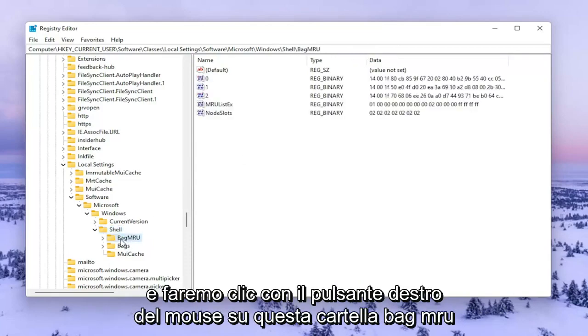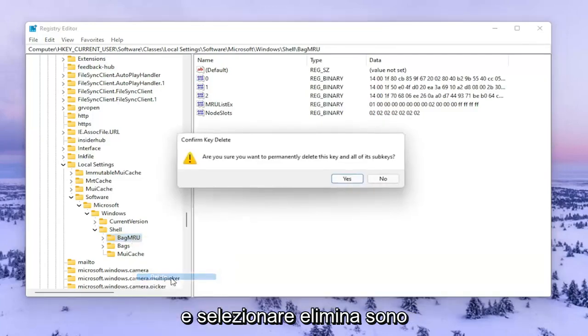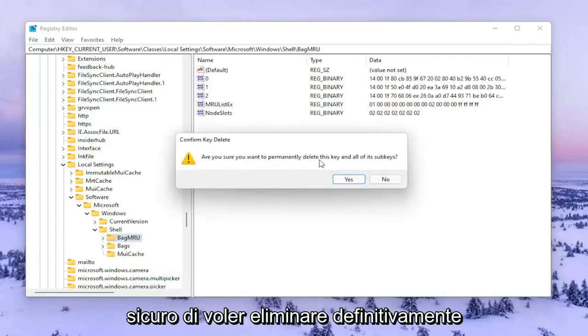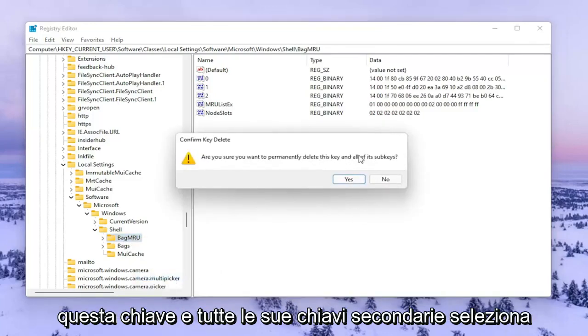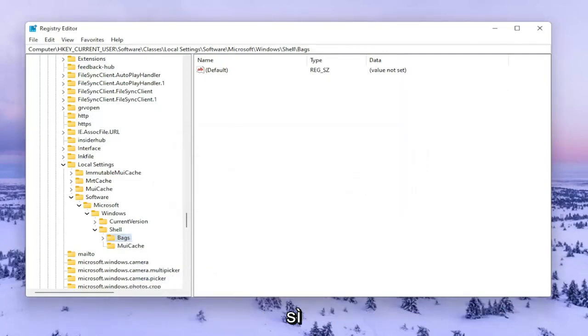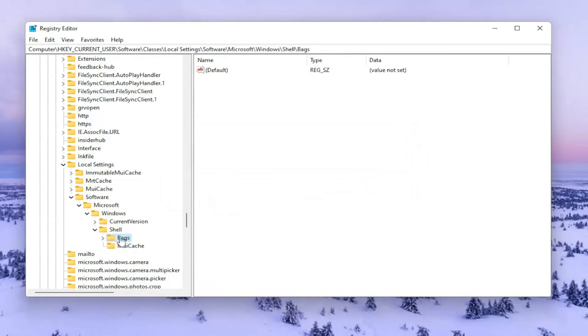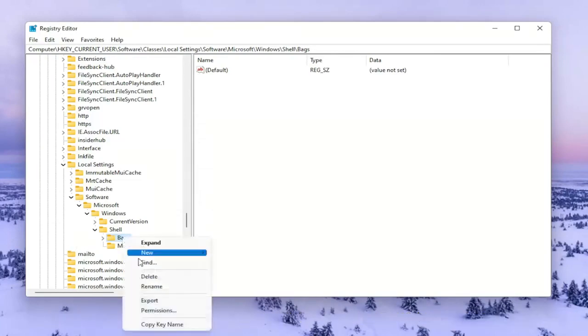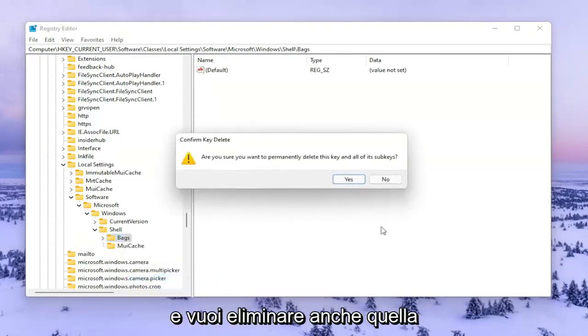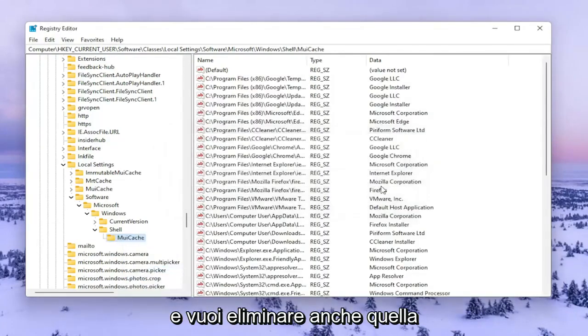So we're going to right click on this BagMRU folder and select Delete. Are you sure you want to permanently delete this key and all of its subkeys? Select Yes. Now that you've done that, you want to right click on the Bags folder and delete that one as well.